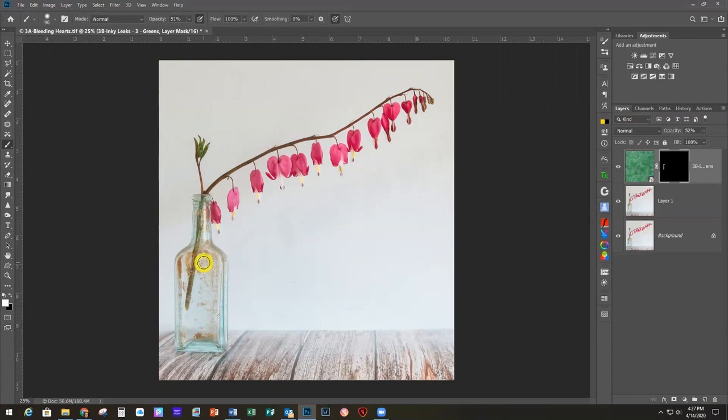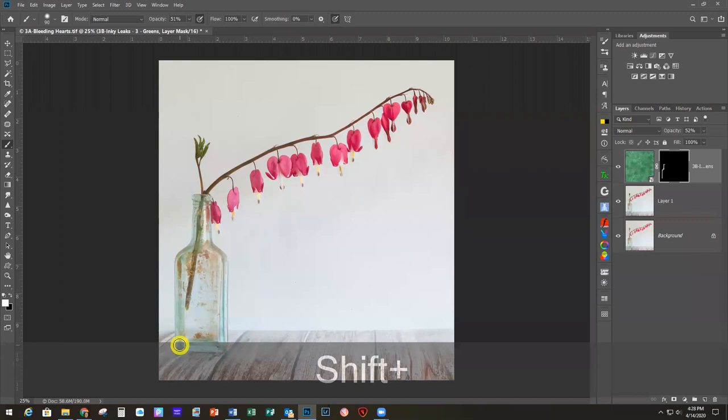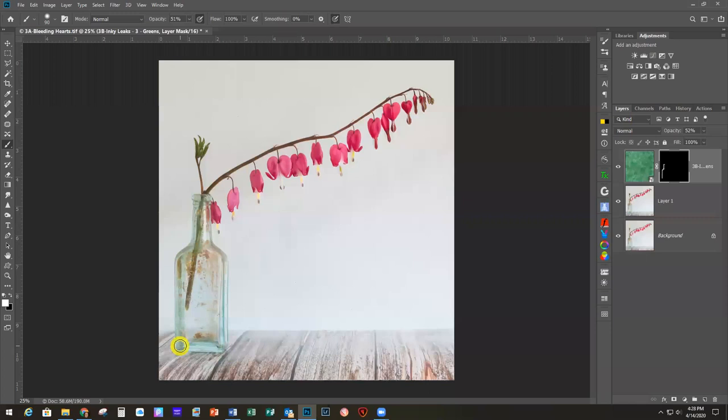I make the foreground color black and use Alt+Backspace — same shortcut we used for the tree silhouette — to fill the mask with black. Now you're not seeing any of the green because the entire layer is masked. I'll flip my foreground to white using the X key, grab my brush, and paint where I want that color to show through. Here's another cool trick: to draw a straight line with any brush, click once at the beginning of your line, hold Shift, and click where you want the line to end — it draws a perfectly straight line.